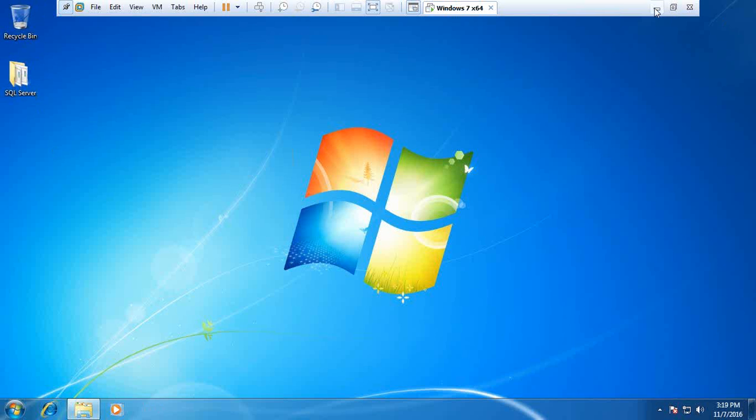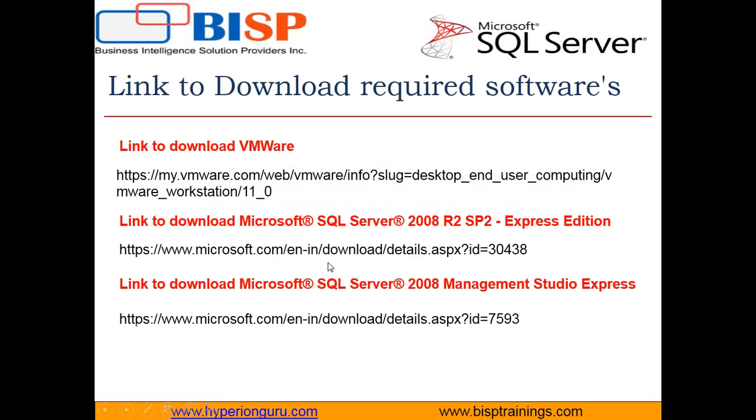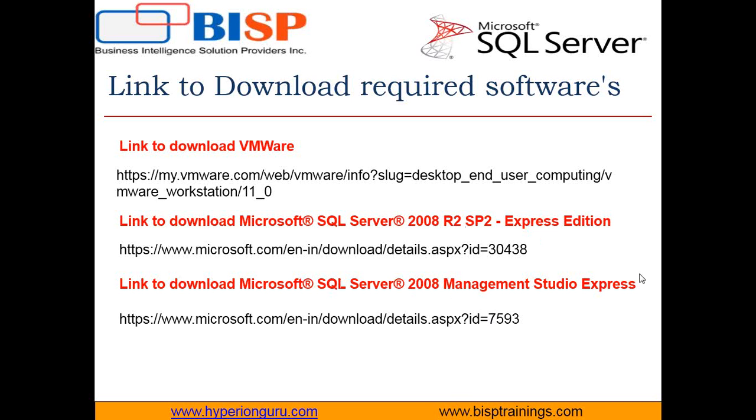Here I am giving links for those who are not familiar with VMware and would like to download it. You can follow this link to download VMware, and you can visit this link to download SQL Server 2008 R2 SP2 Express Edition along with Management Studio. When you visit this link, you will find two options: one for 32-bit operating system and another for 64-bit operating system. Download as per your requirement.